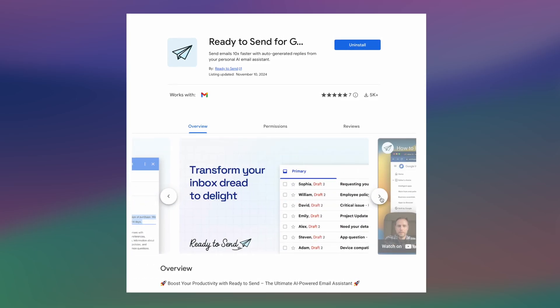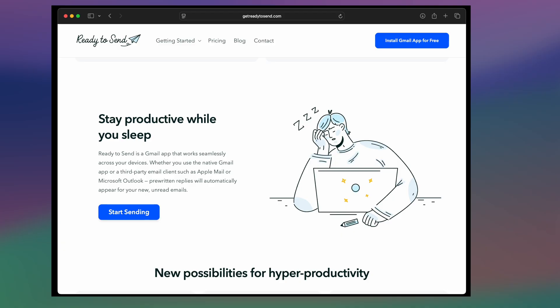I personally use it to handle sponsorship and collaboration opportunities for my YouTube channel, and it's like having an assistant working 24-7 in your inbox, even while you're asleep.